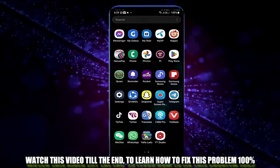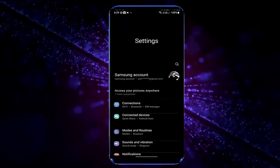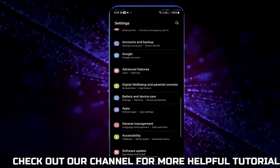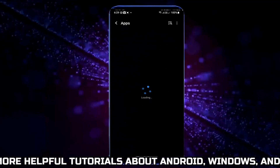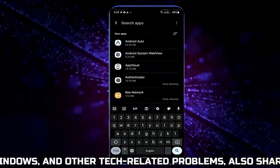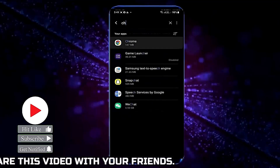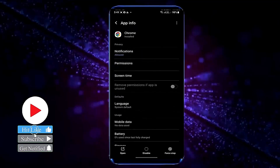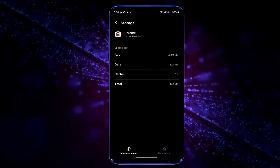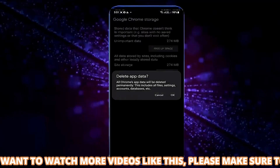Method one: go to Settings, scroll down and find Apps, open it. Search for Google Chrome and tap on it. Tap Storage, tap Clear Cache, tap Manage Storage, tap Clear All Data, then tap OK.